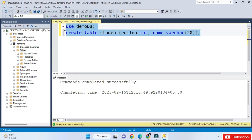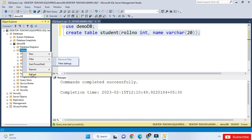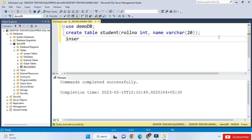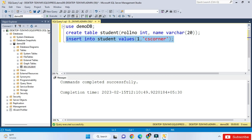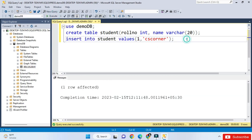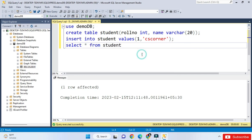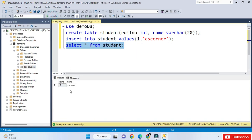The output shows 'Commands completed successfully'. Refresh the database and here you can see the student table with columns rollnumber and name. Now let me type an INSERT query: 'INSERT INTO student VALUES (1, ''CS Corner'');'. Select and execute — it shows one row affected, meaning the row has been inserted. Now type 'SELECT * FROM student;' and execute — you can see all the data in the table.